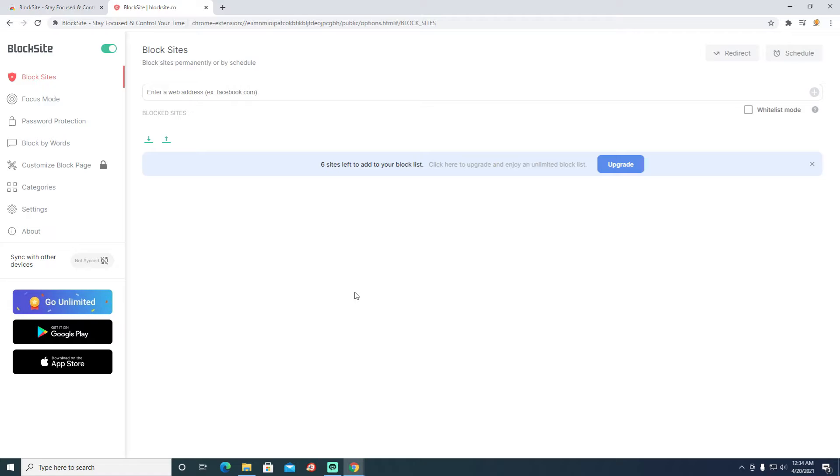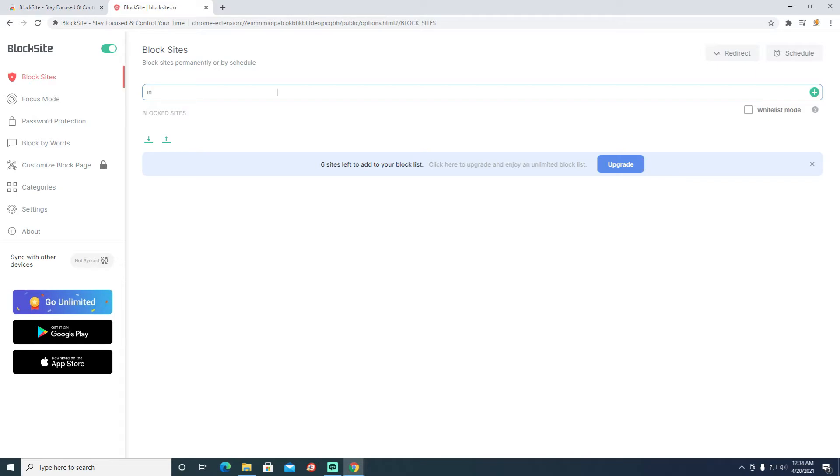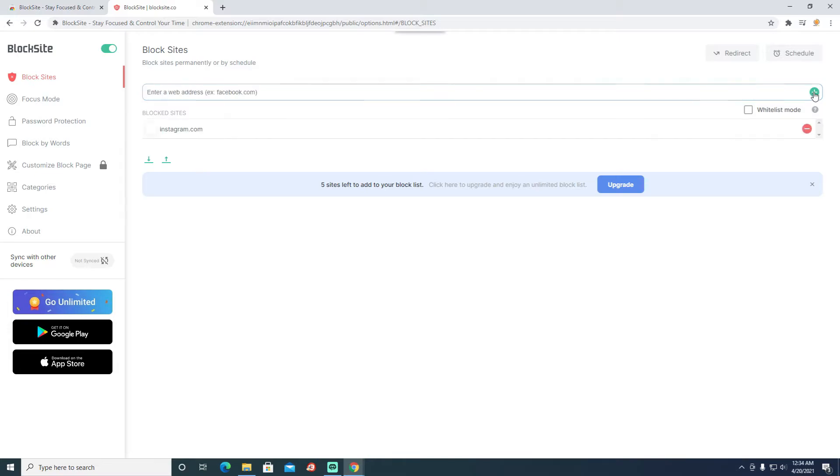There are two ways how you can block a site. While you are in the extension, you can just give a URL here and add it to the list. So I'm going to give instagram.com and I'm going to click Add.